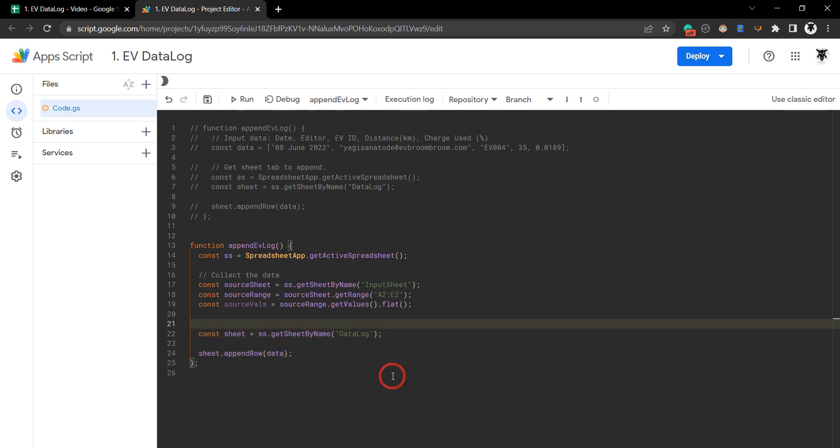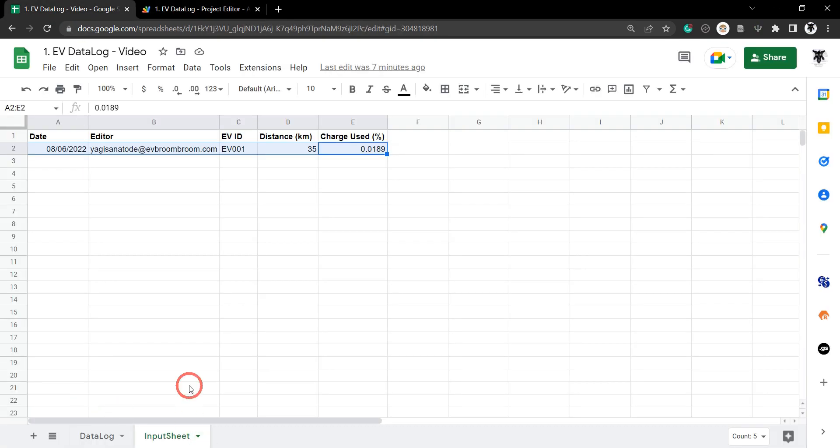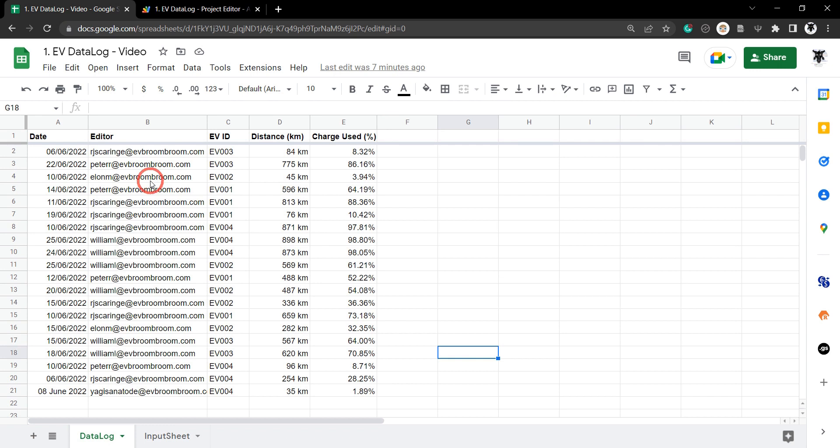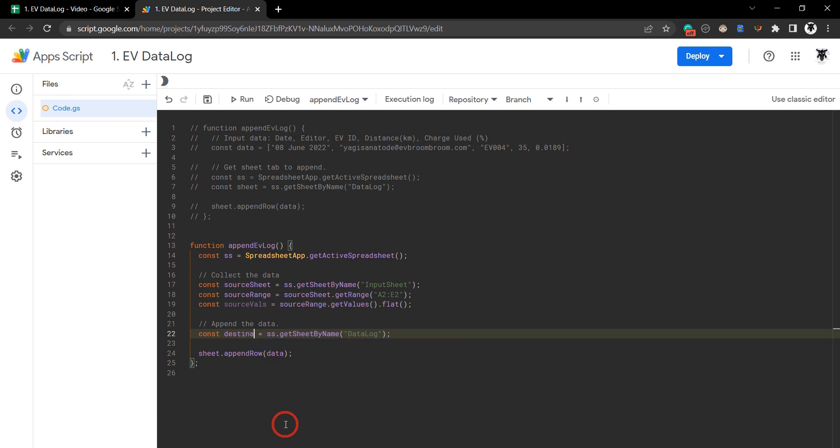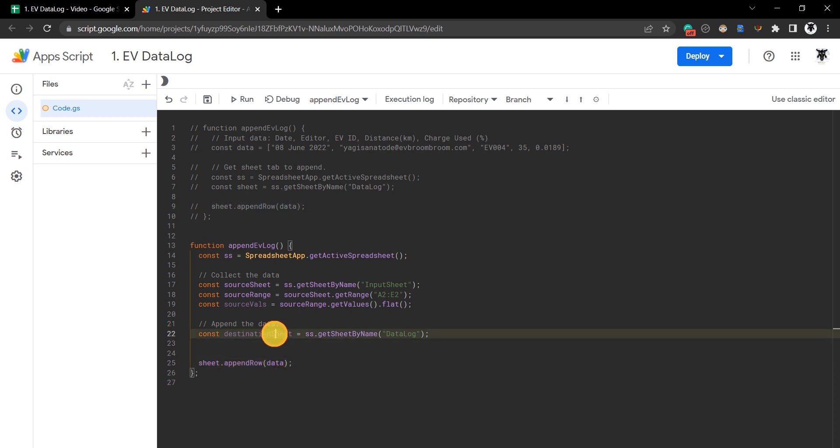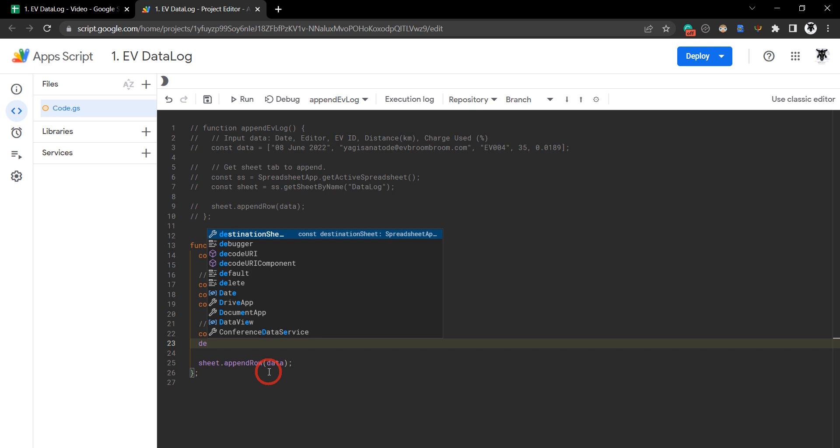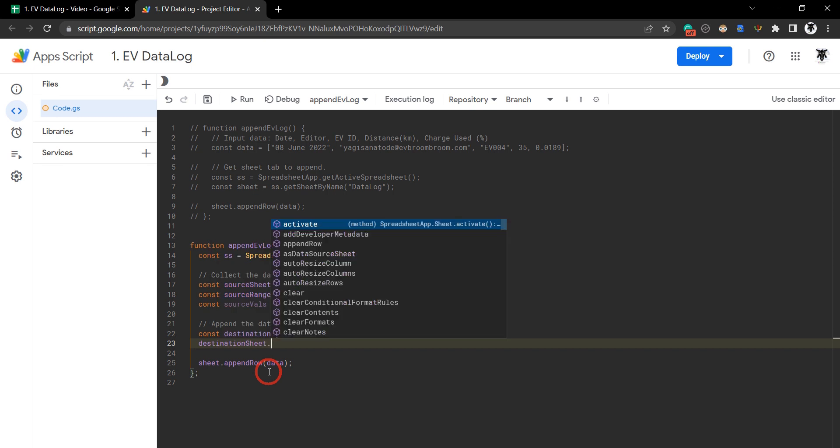First, we can use sheet - spreadsheet.getSheetByName() - but sheet isn't very explanatory because now we have a source sheet and a destination sheet. Let's name that more accurately: destinationSheet. Now all we need to do is append our row. This time we're referencing our destination sheet: destinationSheet.appendRow().